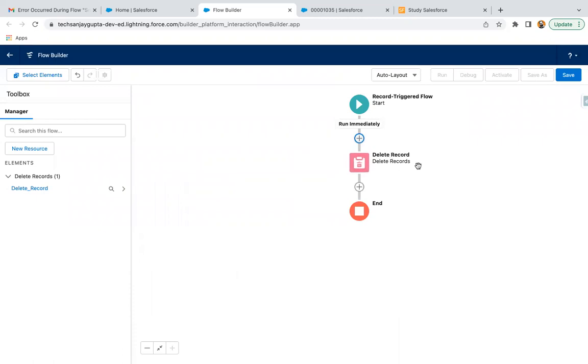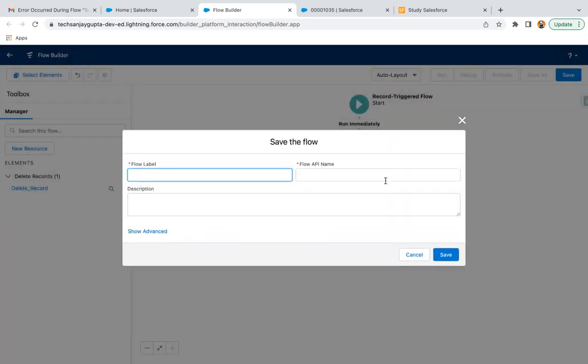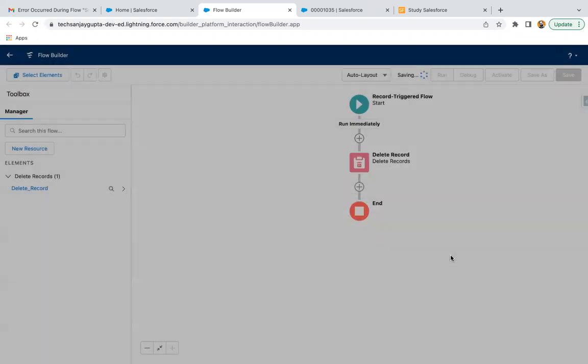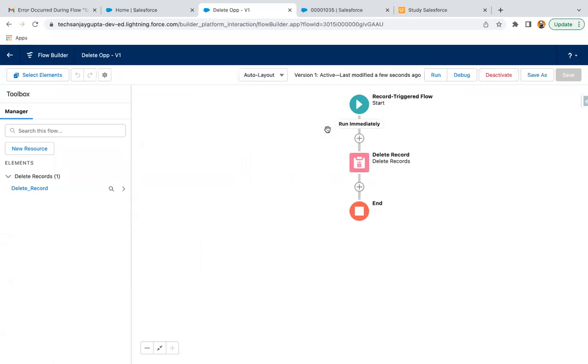Now I can save it. Now I am just clicking on Activate. So naming it as Delete Opportunity, and I am saving it. Now I am just clicking on Activate.